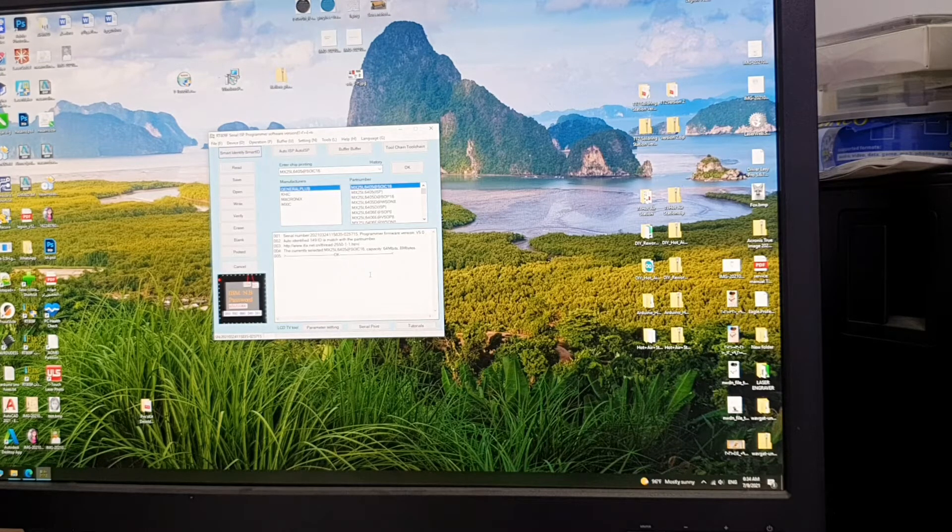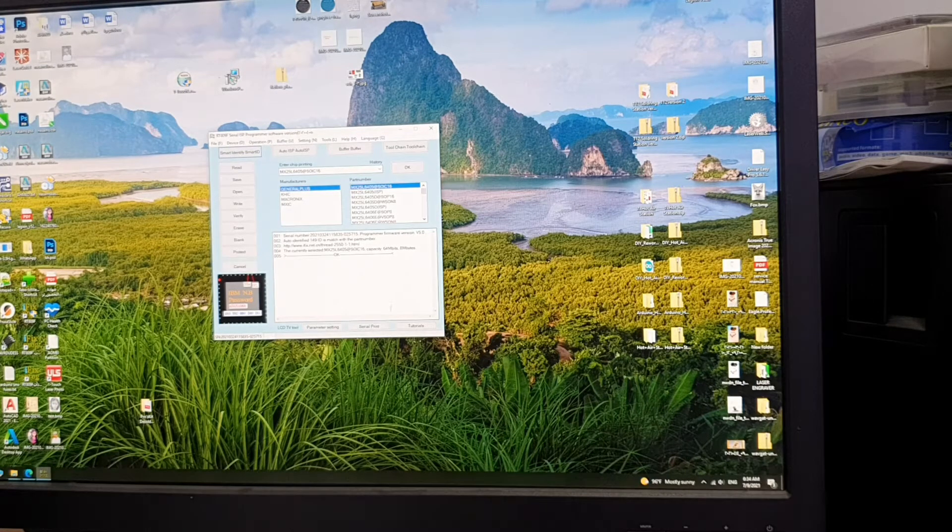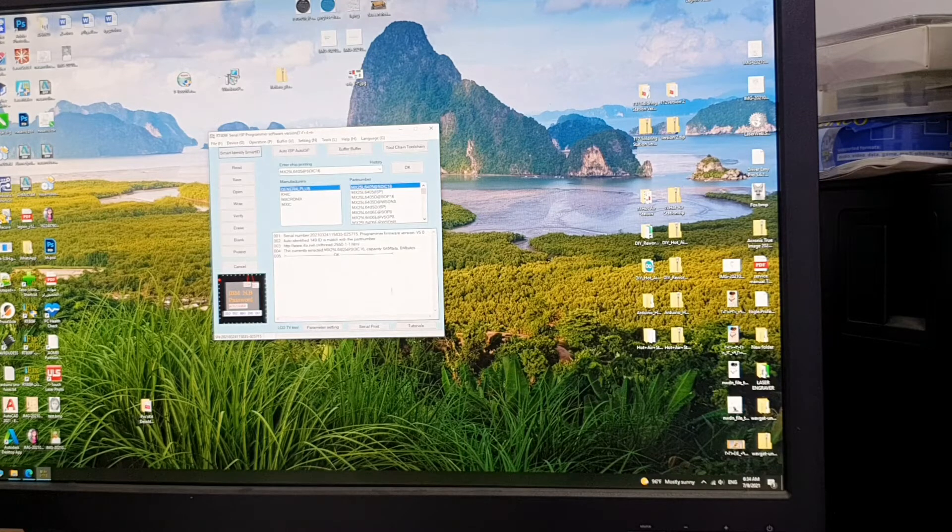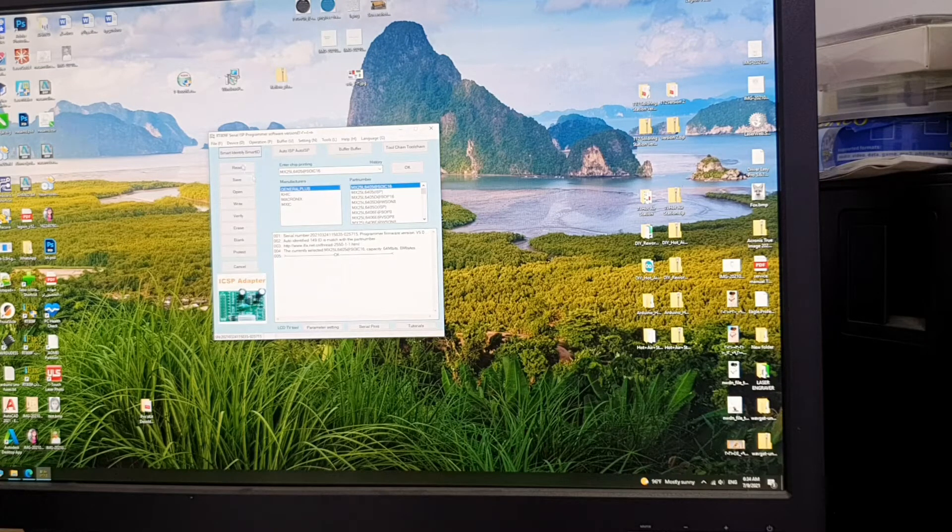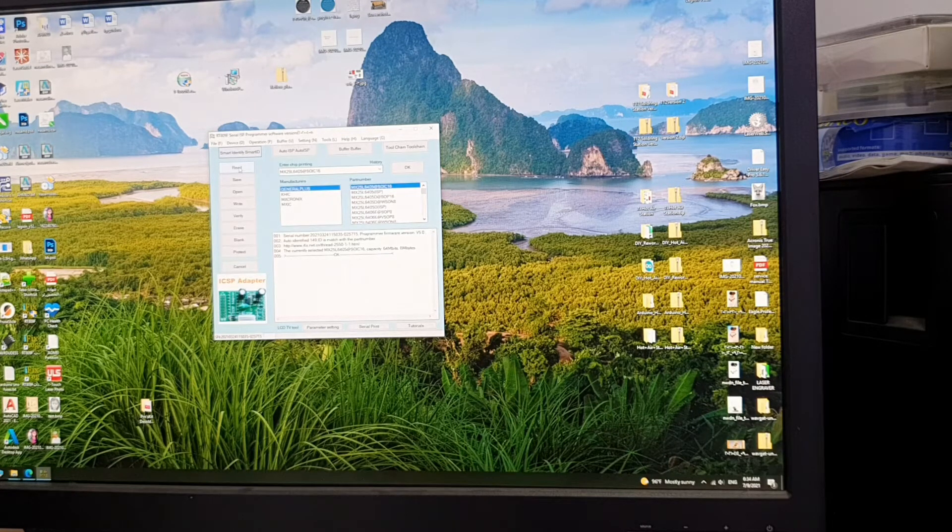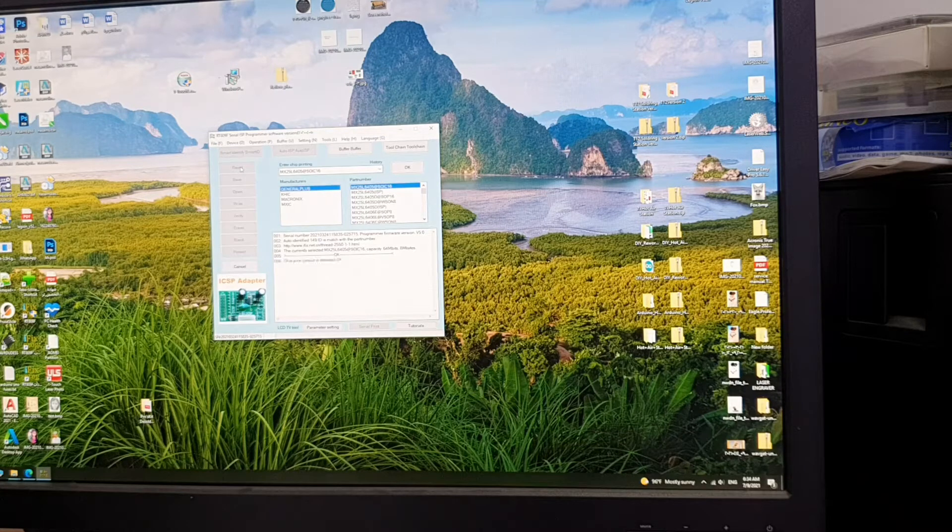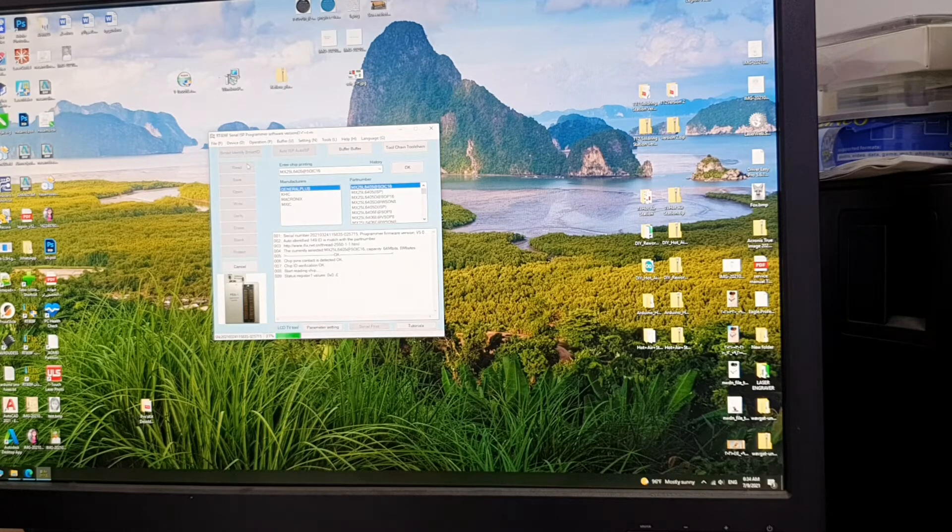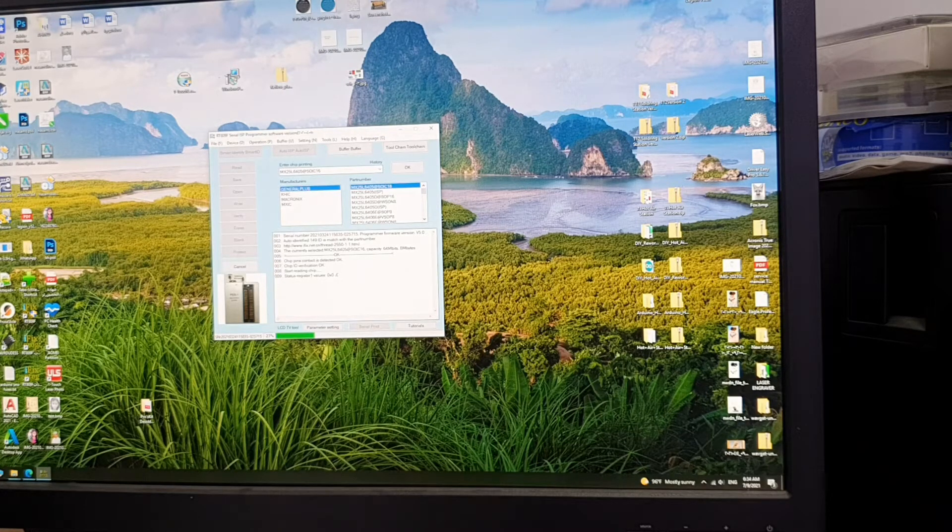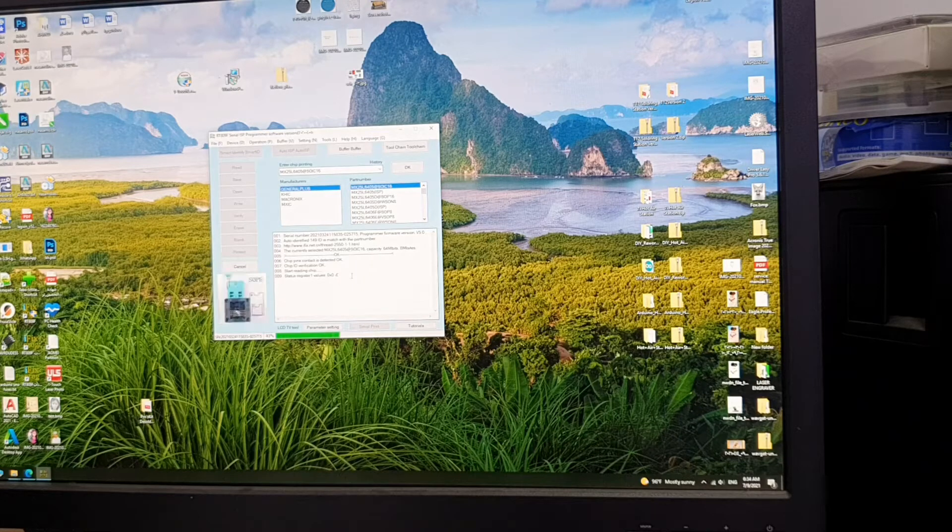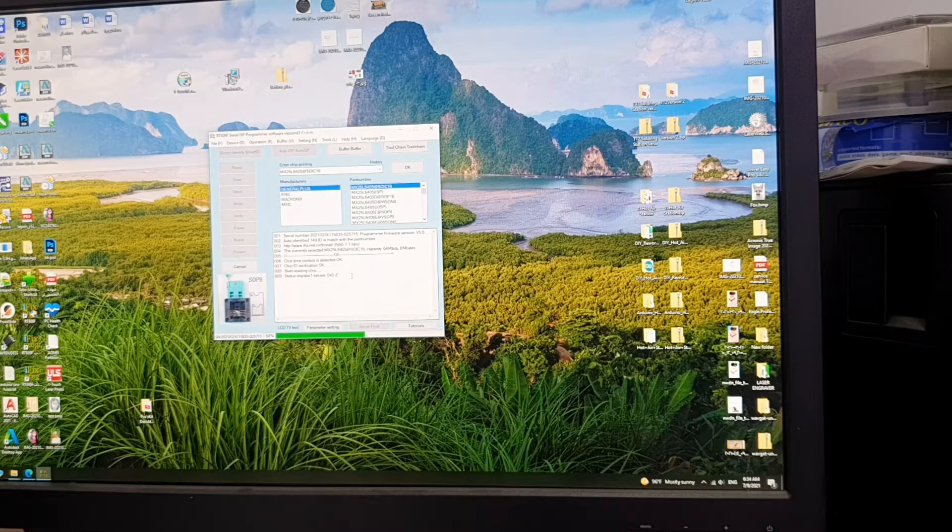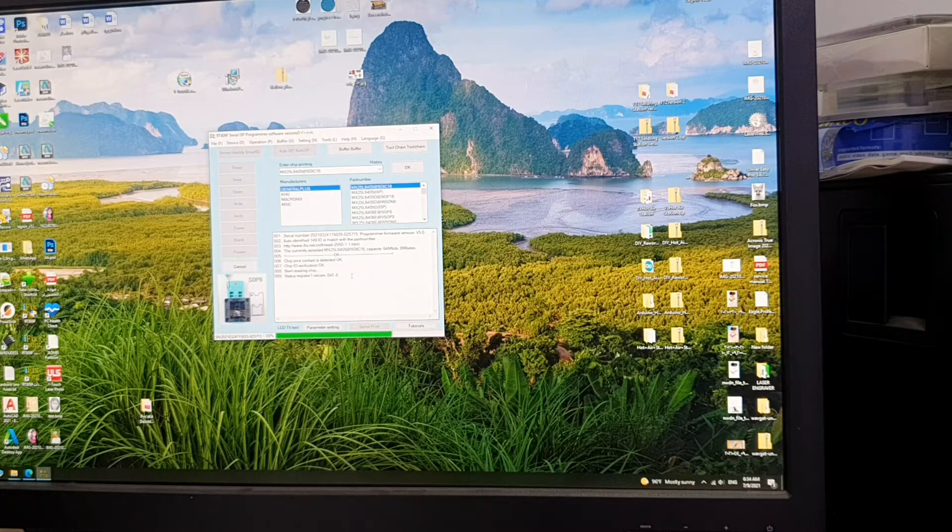What I need now is to back up the original BIOS program by pressing read, this one. Now it is reading the original bin file from the chip itself.